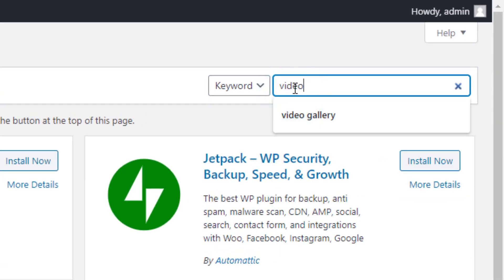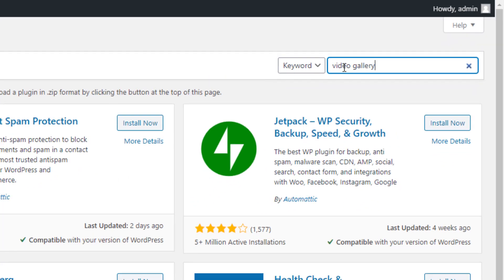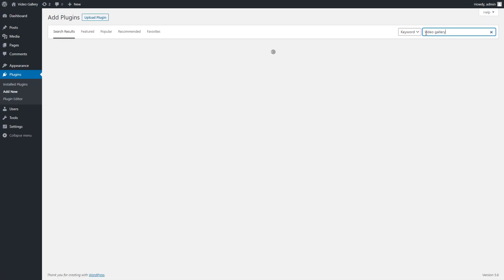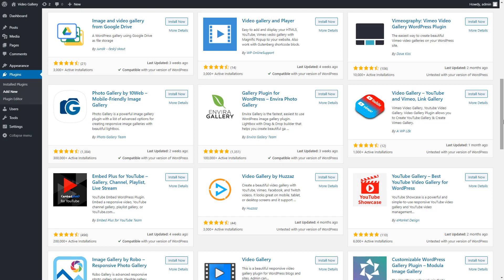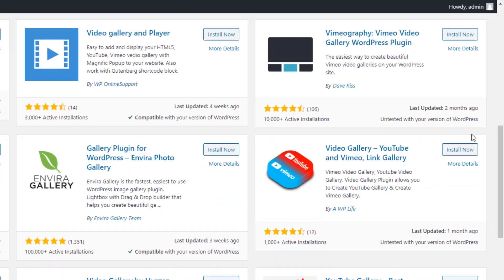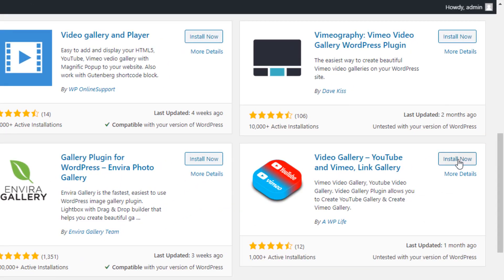Now type Video Gallery in the search box. Locate it in the top corner and hit the Enter button to search. After the search result is loaded, click on the Install Now button to install and then activate the plugin.